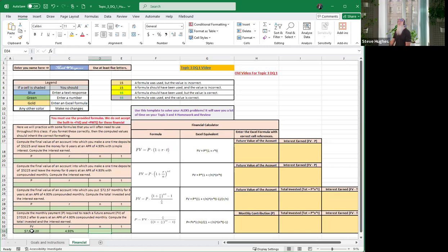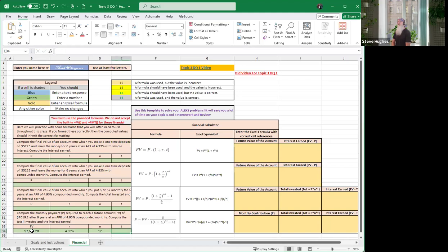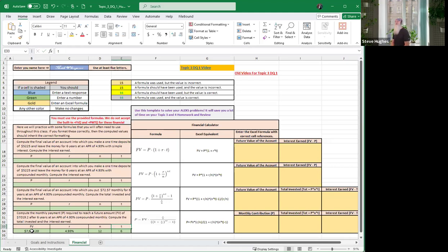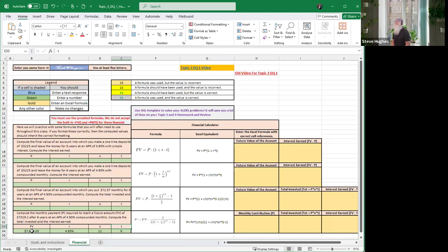It says it's computed monthly, so n is 12 and t is six years. And we've got it, we have entered properly all the data. Now I'm going to leave you guys with the rest of those. When you get up to the top one where it says simple interest, simple interest is not compounded, so you don't need the value of n there. N is not even in the formula, look right here, n does not even show up in this formula right here.